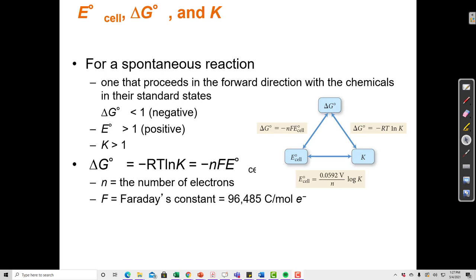If K is greater than 1, the concentration of products is greater than reactants, and if we start with those reactants, the reaction will move forward spontaneously. Conversely, if the equilibrium constant K is less than 1, then there are more reactants at equilibrium, which means that if we start with pure reactants, the reaction might move forward a bit to product, but it won't go 100%. So K tells us whether a reaction is more likely to move forward or backward.